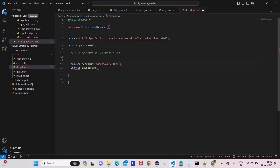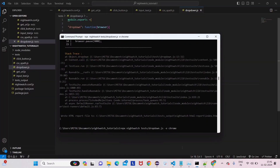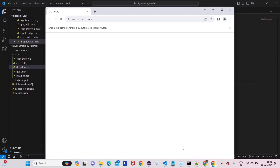We have to pass thor in string format — always remember this. It will help in your script writing. If you give thor without quotes, it has no reference. Now save it and run it again — it will definitely pass this time. I will also cover negative scenarios because this is very important for the basics.